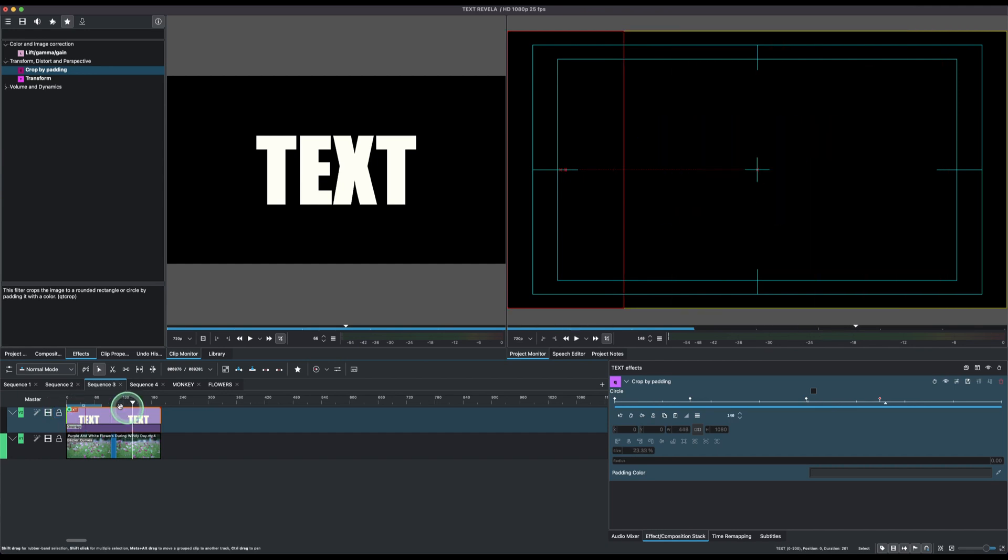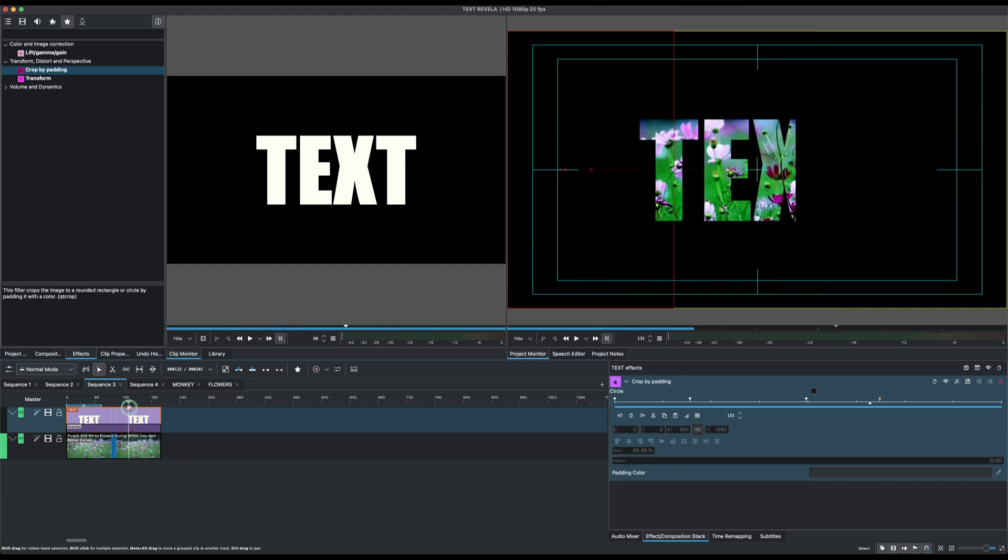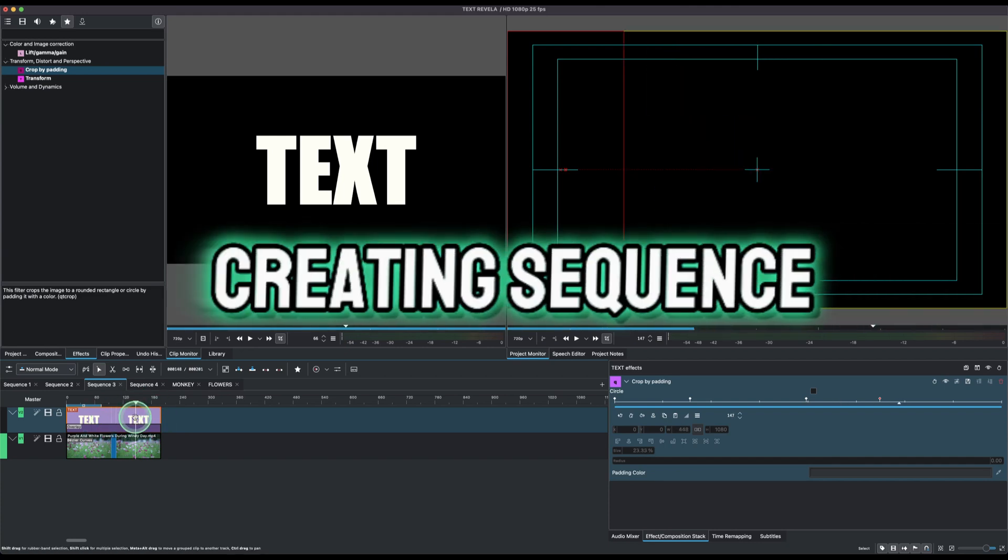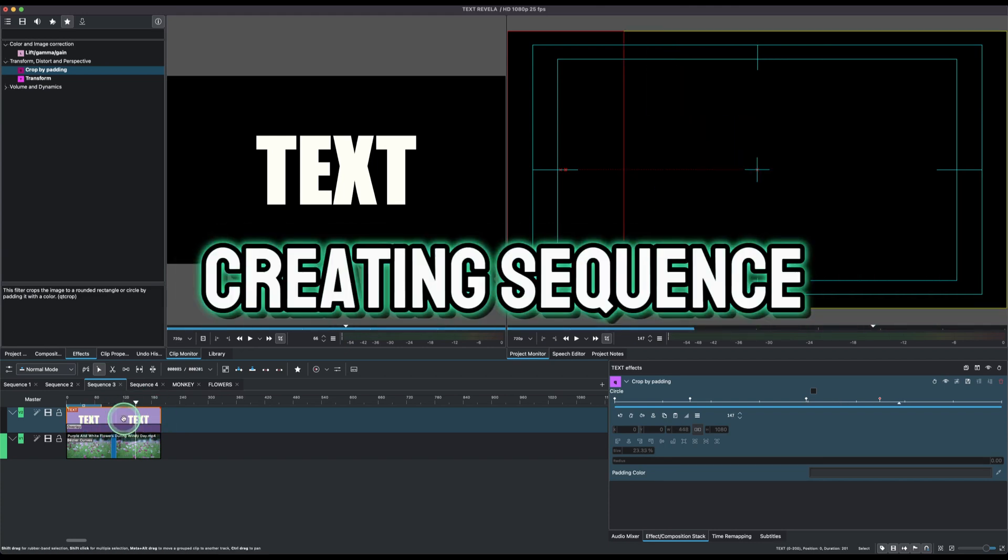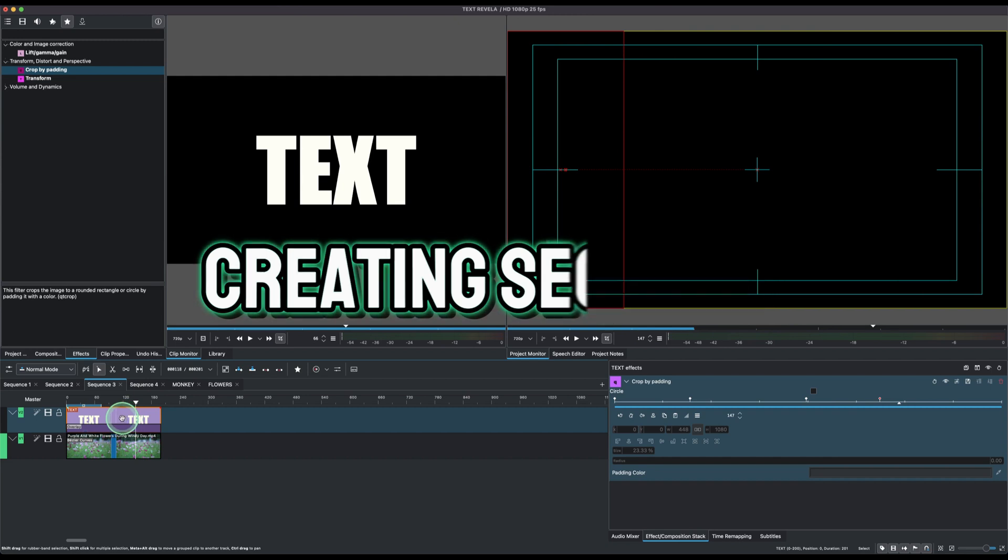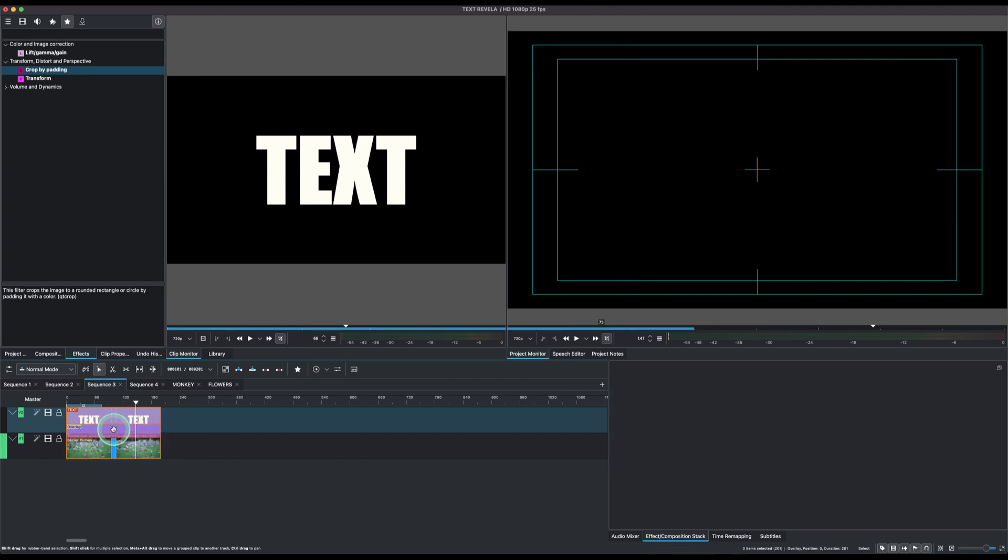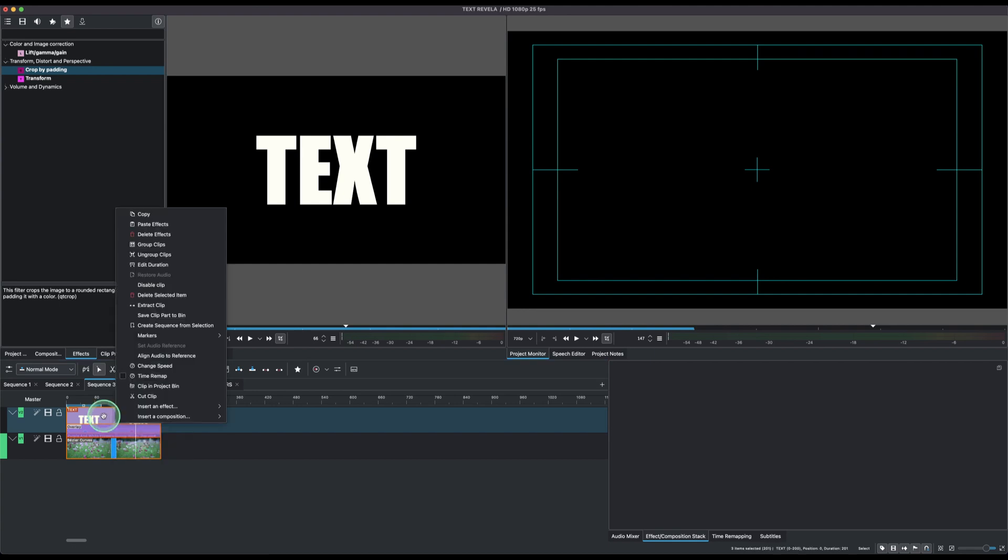Okay, so once we have this, now what we can do is we want to create a sequence out of this one. So to create a sequence, hold down your shift on your keyboard, just click anywhere here and do a rubber select like this and select everything. Then you do a right click on the clip.